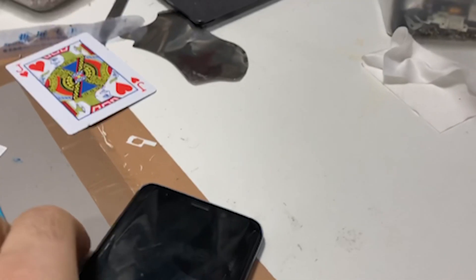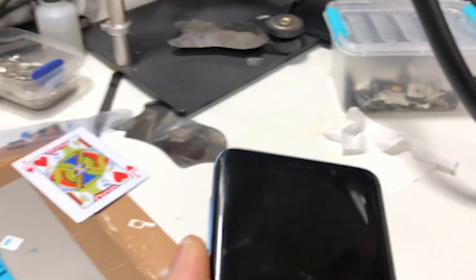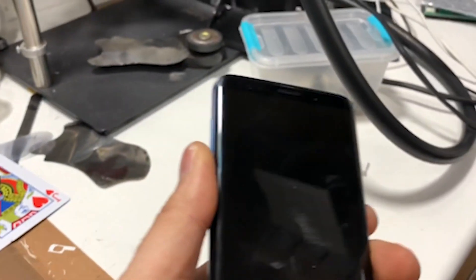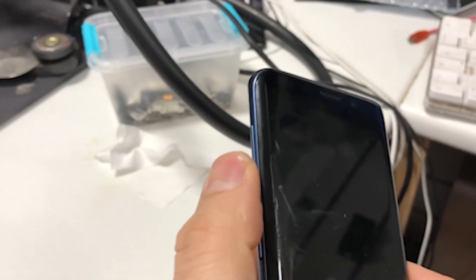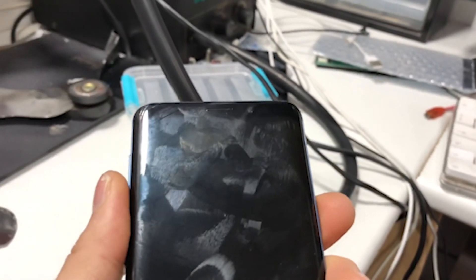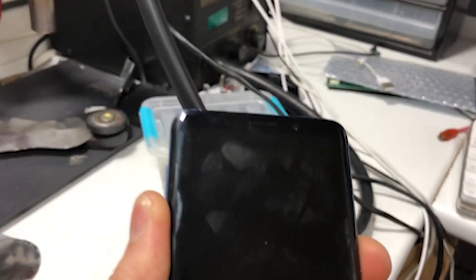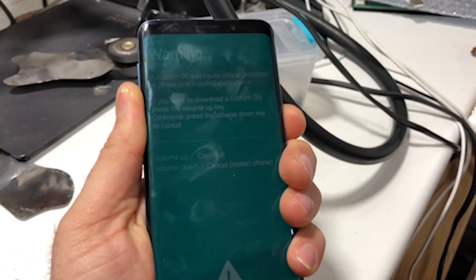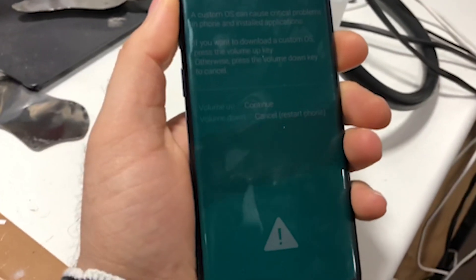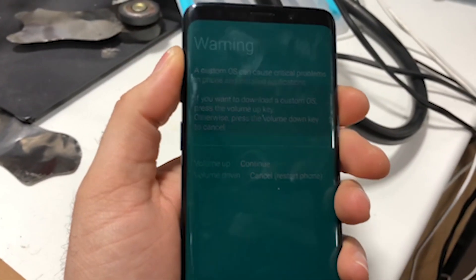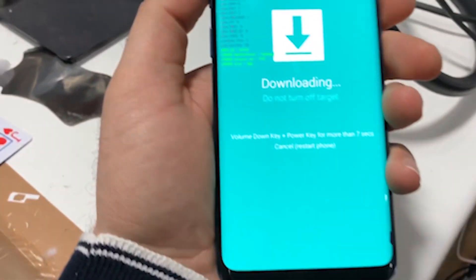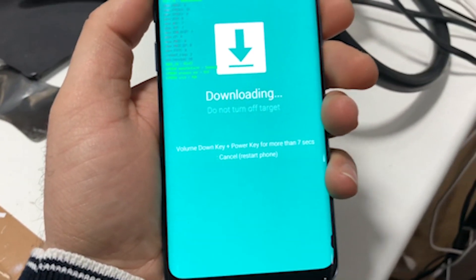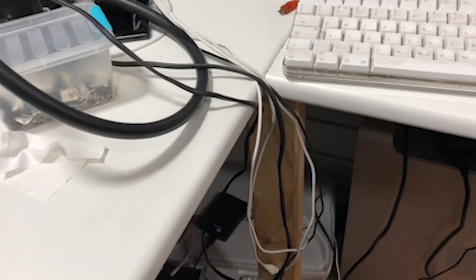So we start by putting this into download mode. This is by holding Bixby button and volume down at the same time power. So you keep holding it until you see this, volume up to continue, then continue. Then you will connect it to the computer to be picked up.